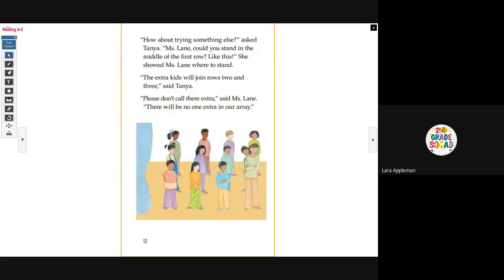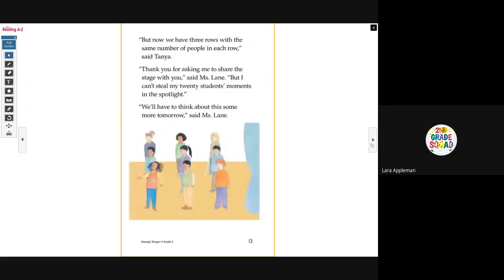'How about trying something else?' asked Tanya. 'Miss Lane, could you stand in the middle of the first row like this?' She showed Miss Lane where to stand. 'The extra kids will join rows two and three,' said Tanya. 'Please don't call them extra,' said Miss Lane. 'There will be no one extra in our array.' 'But now we have three rows with the same number of people in each row,' said Tanya. 'Thank you for asking me to share the stage with you,' said Miss Lane. 'But I can't steal my 20 students' moments in the spotlight. We'll have to think about this some more tomorrow.'